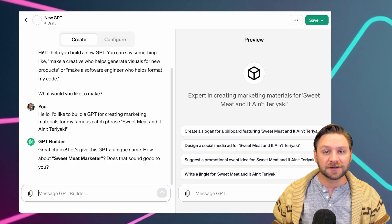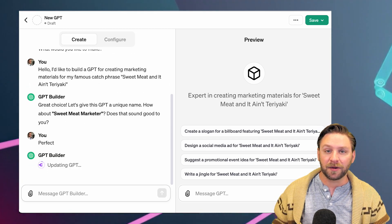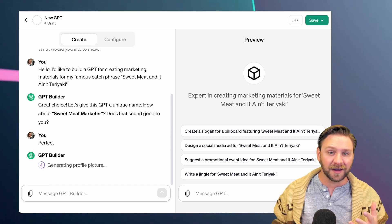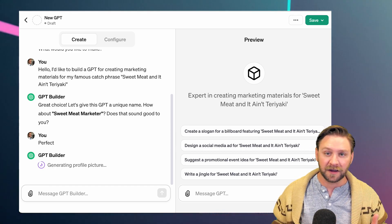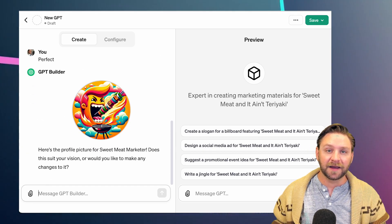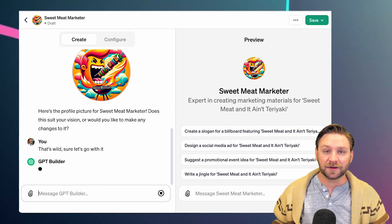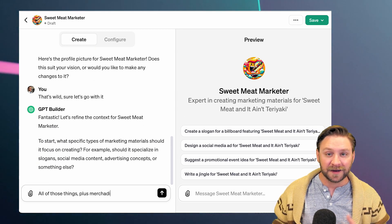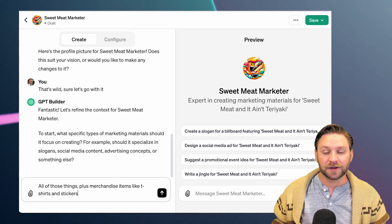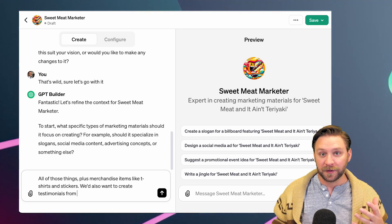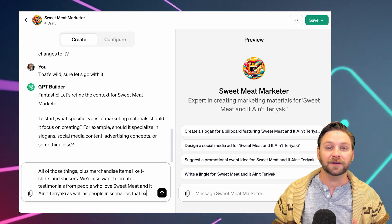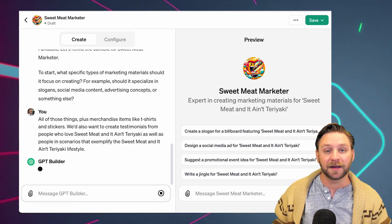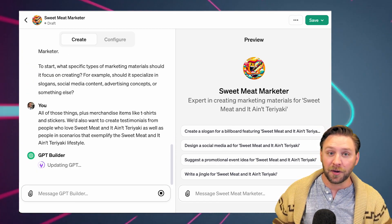The range of GPTs is quite broad, encompassing categories like productivity, education, and entertainment, and they can be tailored to address either niche needs or everyday tasks. When you jump in there, there's a bunch of pre-loaded models that you can try out, or you can just begin making your own.